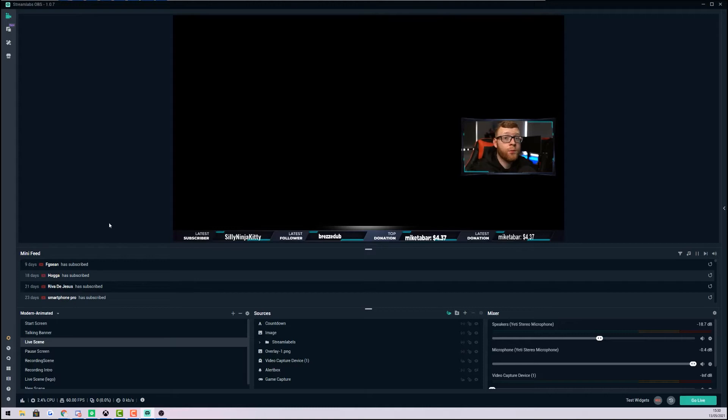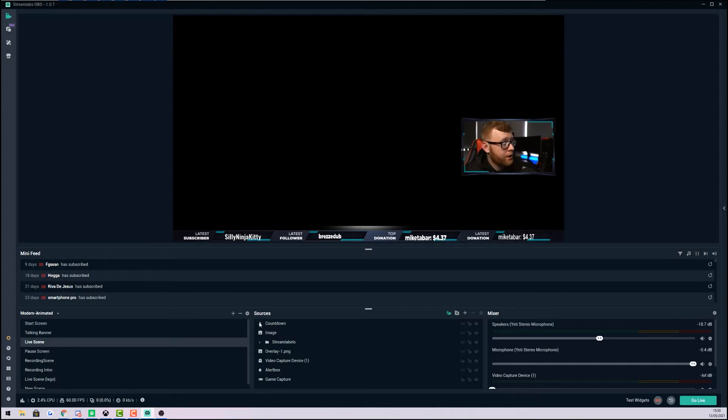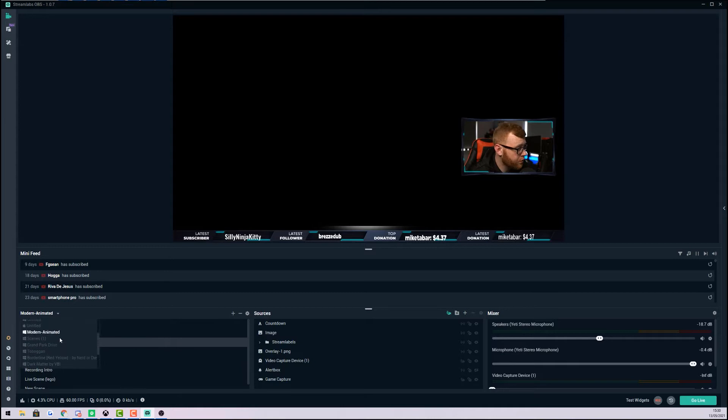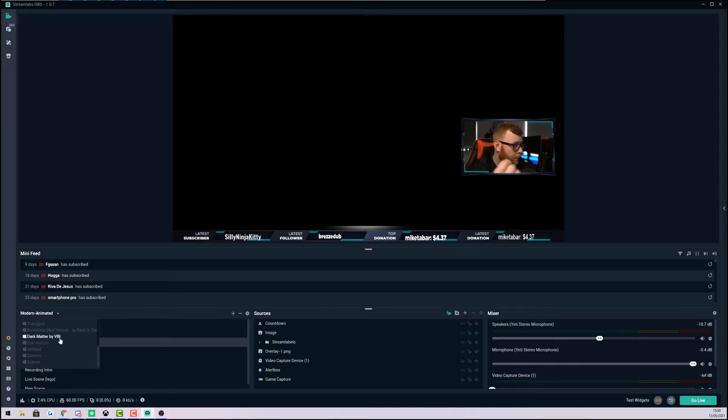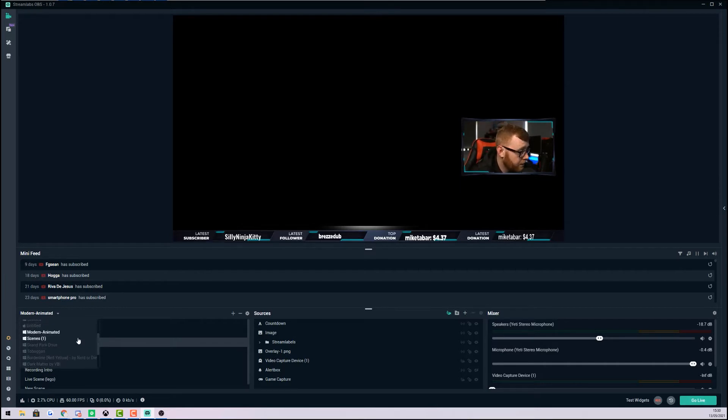The first thing we want to do is open up Streamlabs and open up the scenes that you normally use when you're live streaming. Inside Streamlabs, just to the left of Sources, there's this little dropdown. This will show you all of the different scenes or overlays that you have imported into Streamlabs OBS over the time you've been streaming. You can see here I've got quite a few. I update them every so often. The one I normally use is this modern animated one right here.